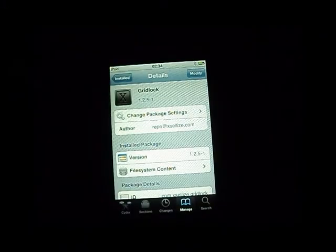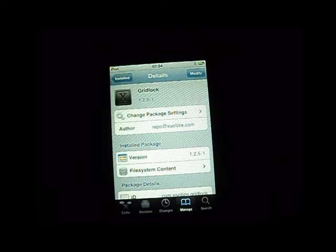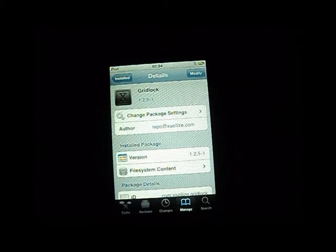What's up guys? IJBreak4U here and today I have another trick for you guys, a really cool one. It's called Gridlock and you can get it for free in the Mod My Repo. Basically what this trick allows you to do is that you can customize your SummerBoard and place the icons wherever you want. It's really cool and I'm going to show you how this trick works.